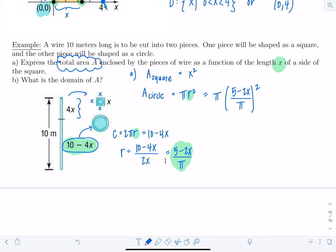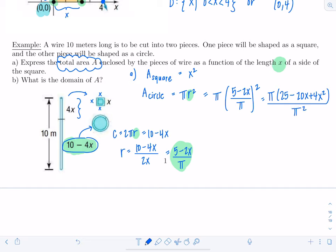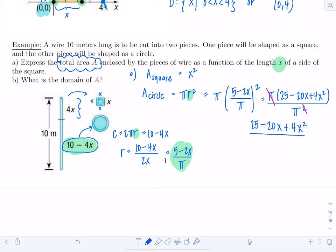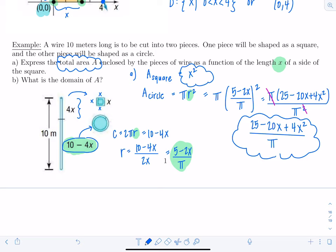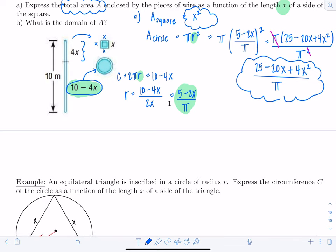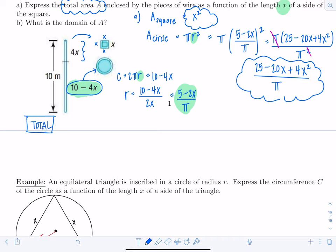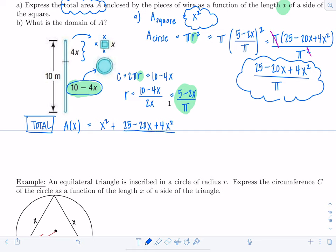Expanding: pi times (25 minus 20x plus 4x squared) over pi squared. One pi cancels, leaving (25 minus 20x plus 4x squared) over pi. So the area of the circle is (25 minus 20x + 4x²)/π, and the area of the square is x². The total area as a function of x is A(x) = x squared plus (25 minus 20x plus 4x squared) over pi.